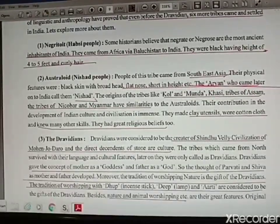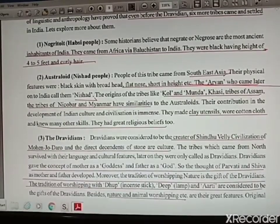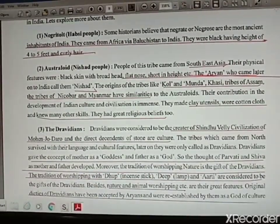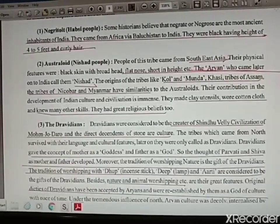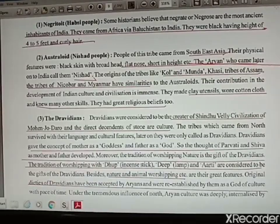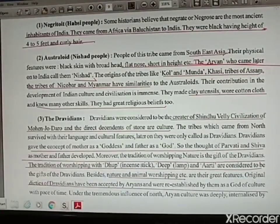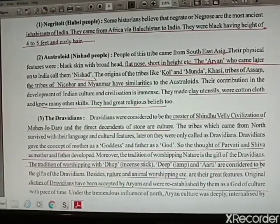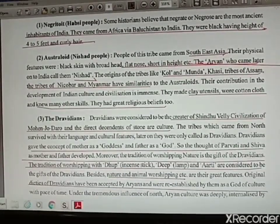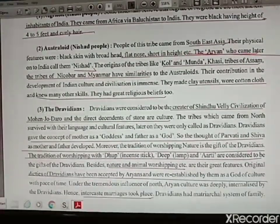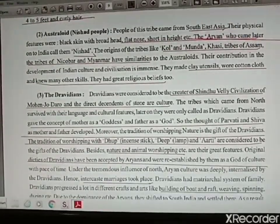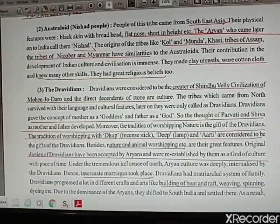Then come the Asteroids — Aryans gave them the name Nishad people. These tribes came from Southeast Asia. They were also black-skinned, broad-headed, flat-nosed, and short in height. Other tribes came from Assam, Nicobar, and Myanmar — similar to Asteroids. Their names were Kol, Munda, and Khasi tribes. These tribes had strong religious beliefs and were skilled in making clay utensils. They wore cotton clothes.